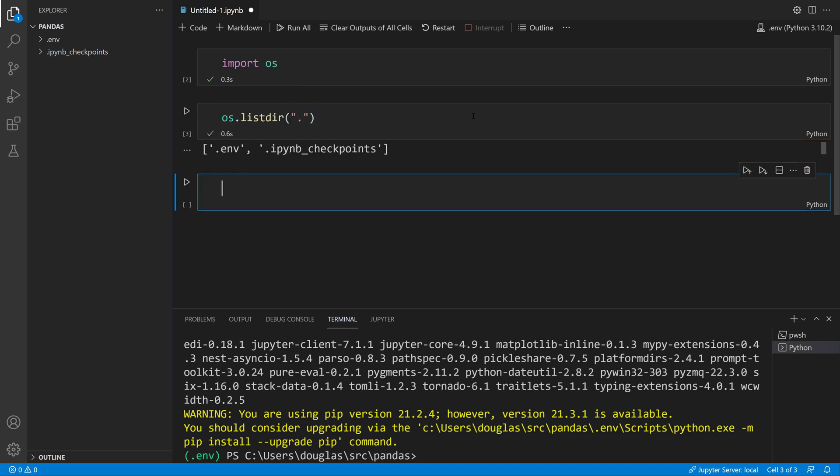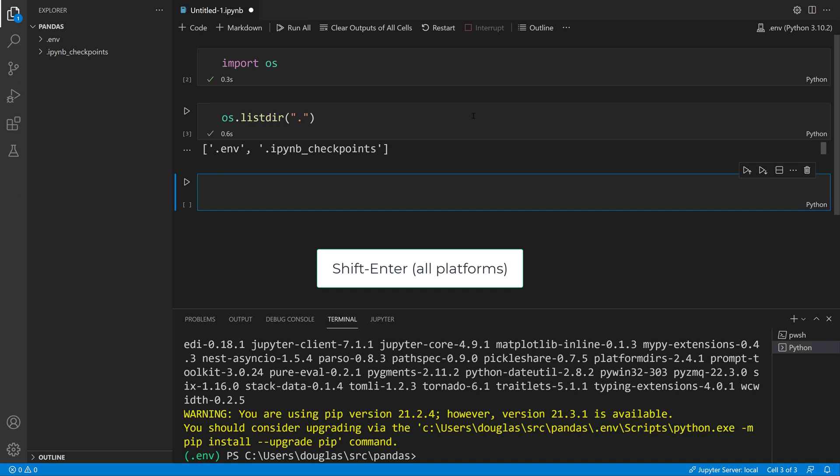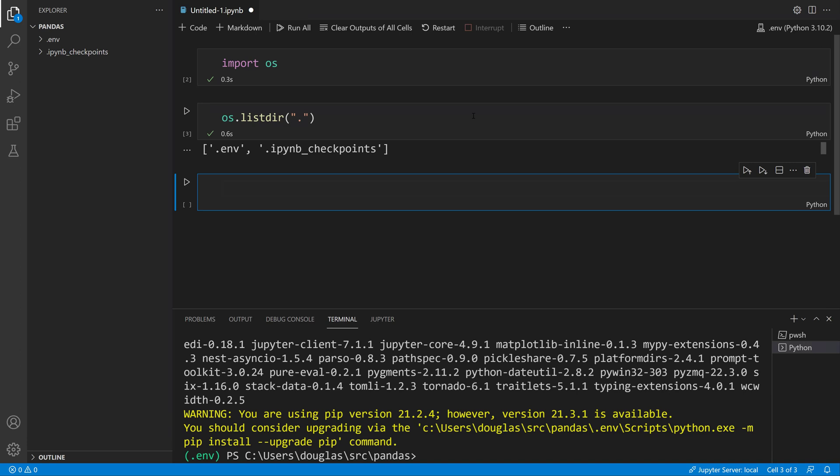You'll see what I did is I pressed Shift Enter. If I press Shift Enter it will execute the current cell and move to the next cell, and if there's not a next cell it will automatically create one for me.